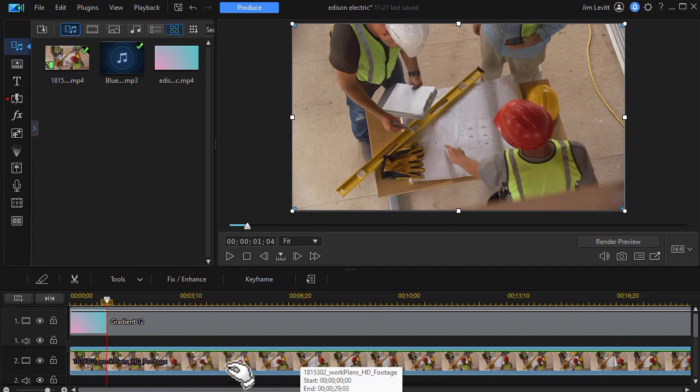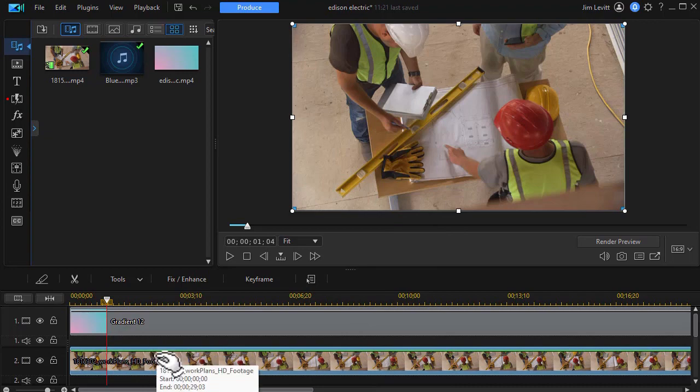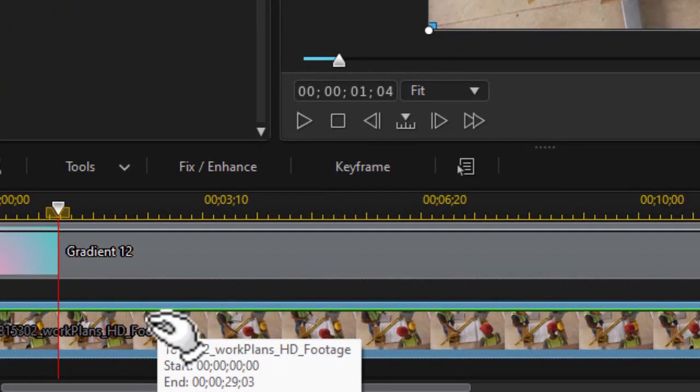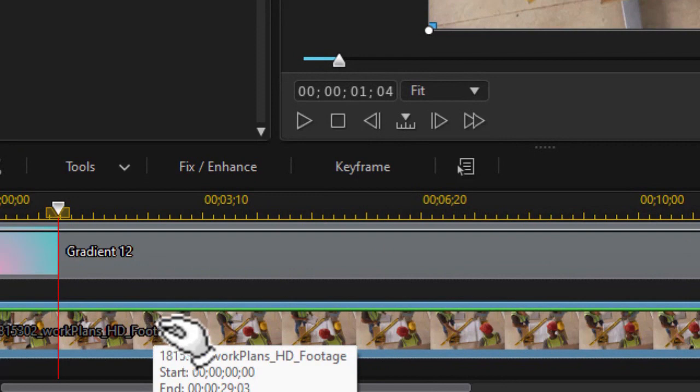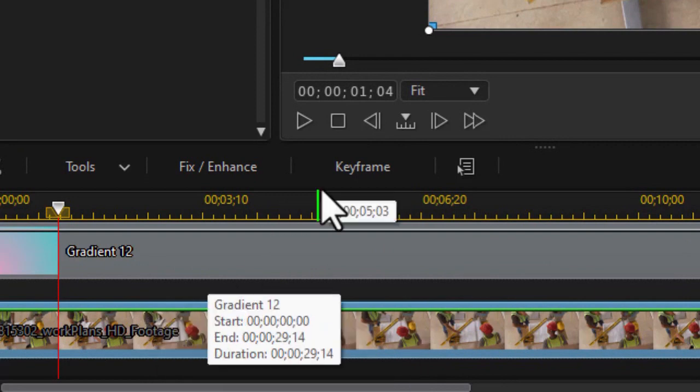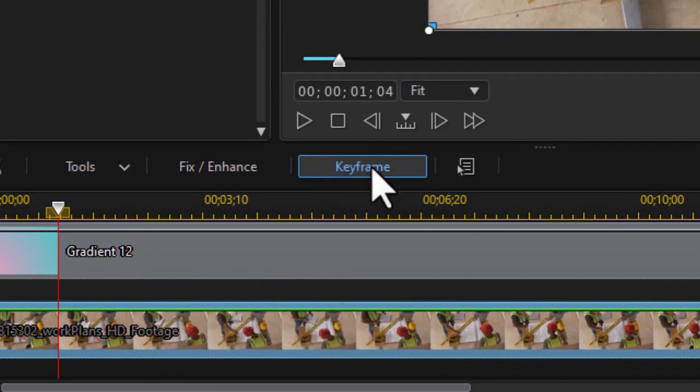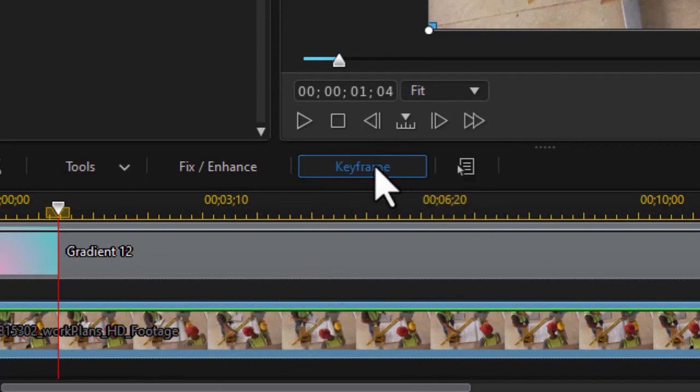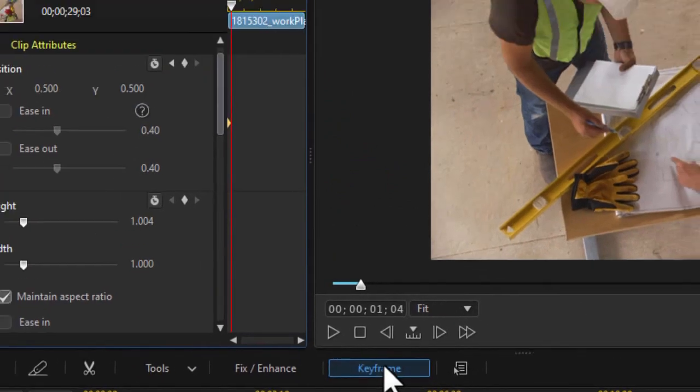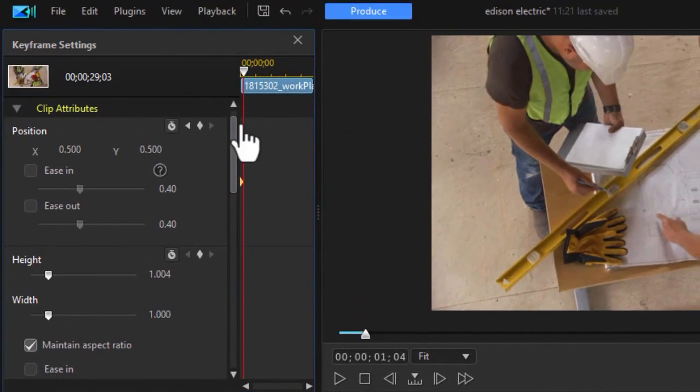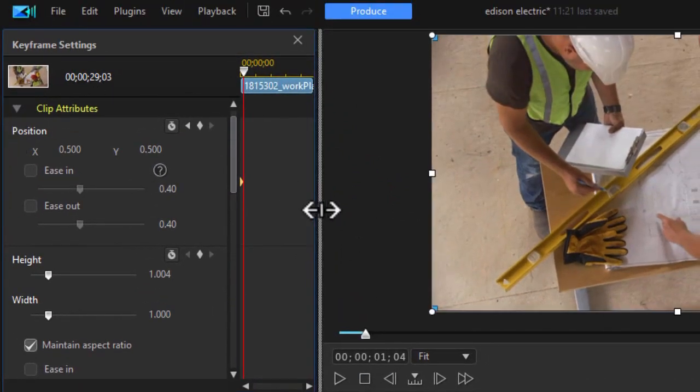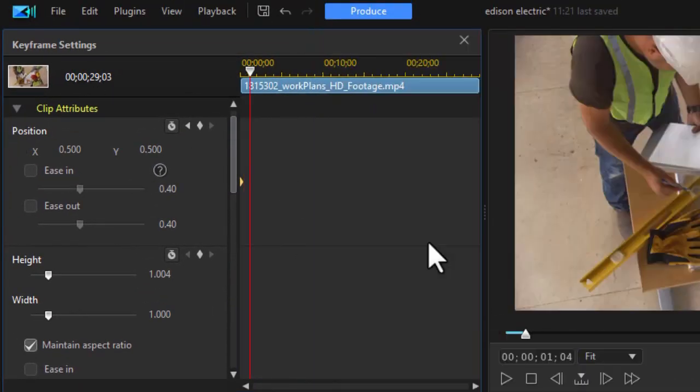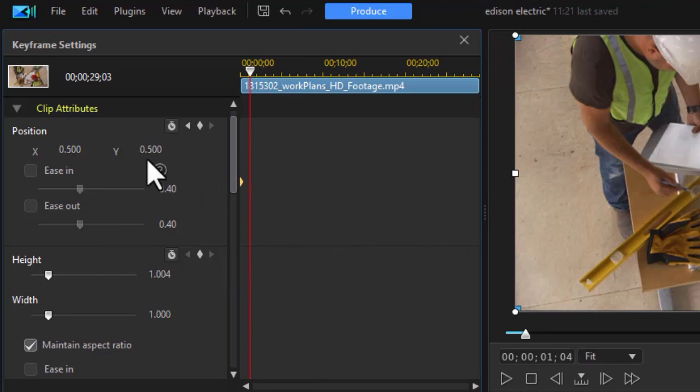So let's see if we can make some interesting things happen with this particular clip. In order to do that, I'm going to click on that clip and highlight it and then click on the keyframe button above the timeline. This will open up my keyframe controls.